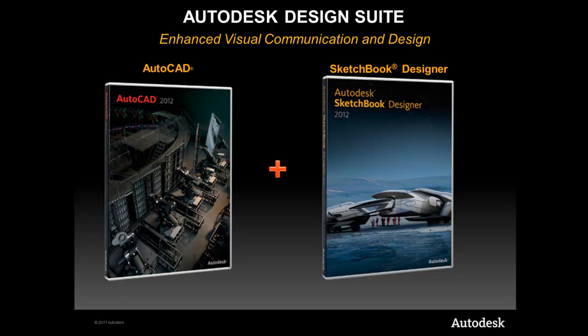In part two of our Sketchbook Designer focus, we're going to talk about layers. So if you missed part one, make sure that you go back and watch it, but just in case you missed it, let's watch it in fast forward.